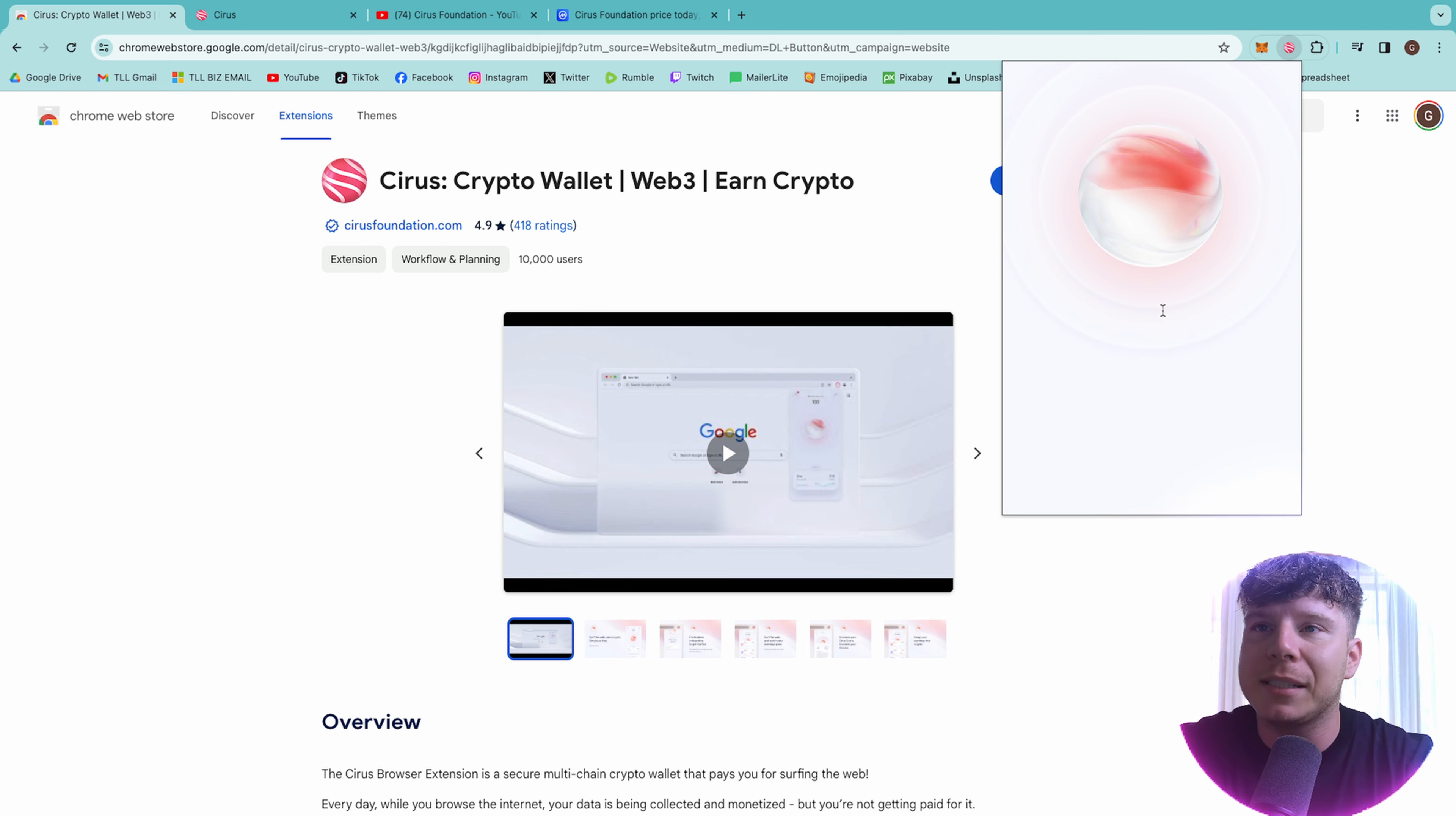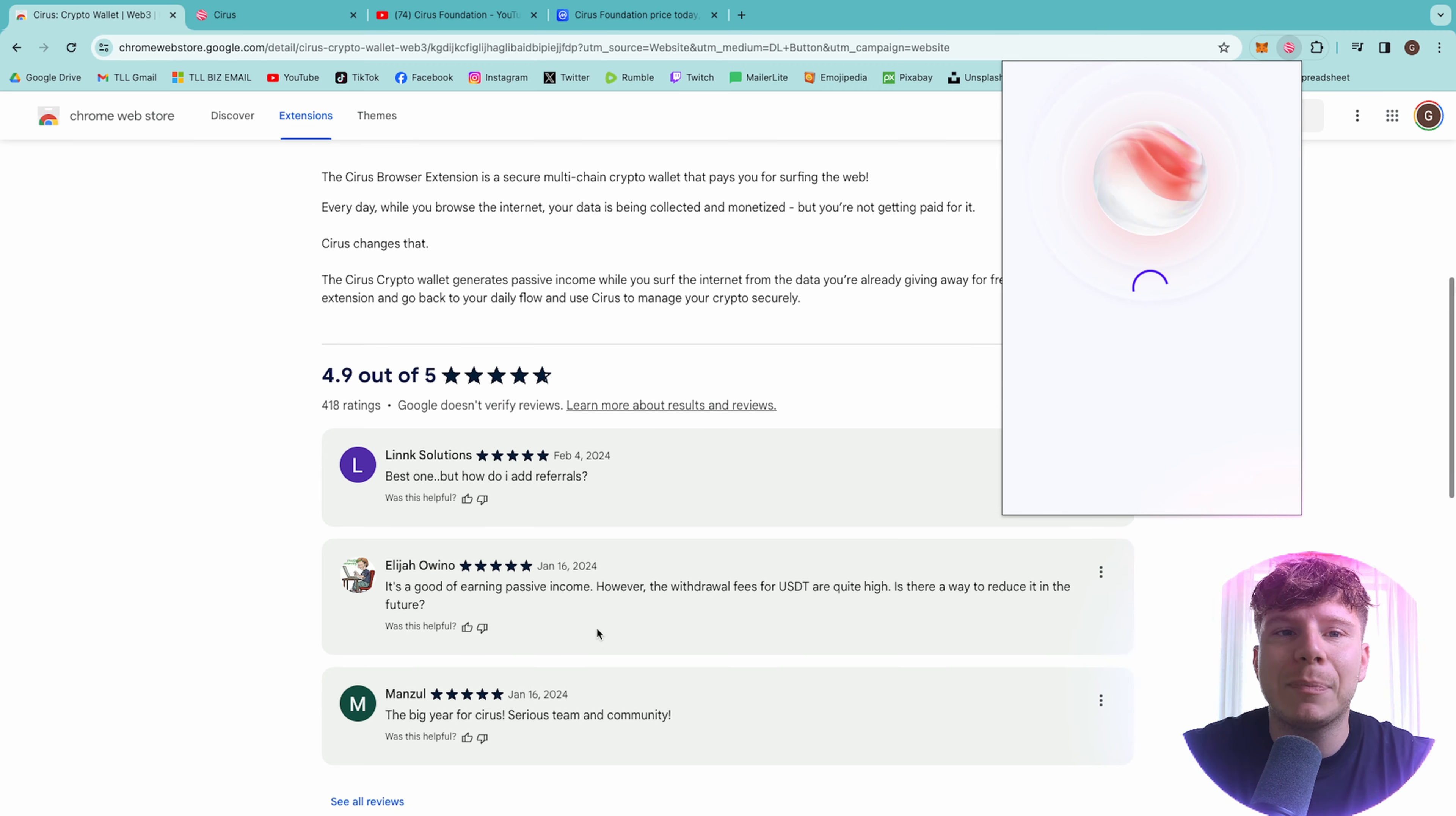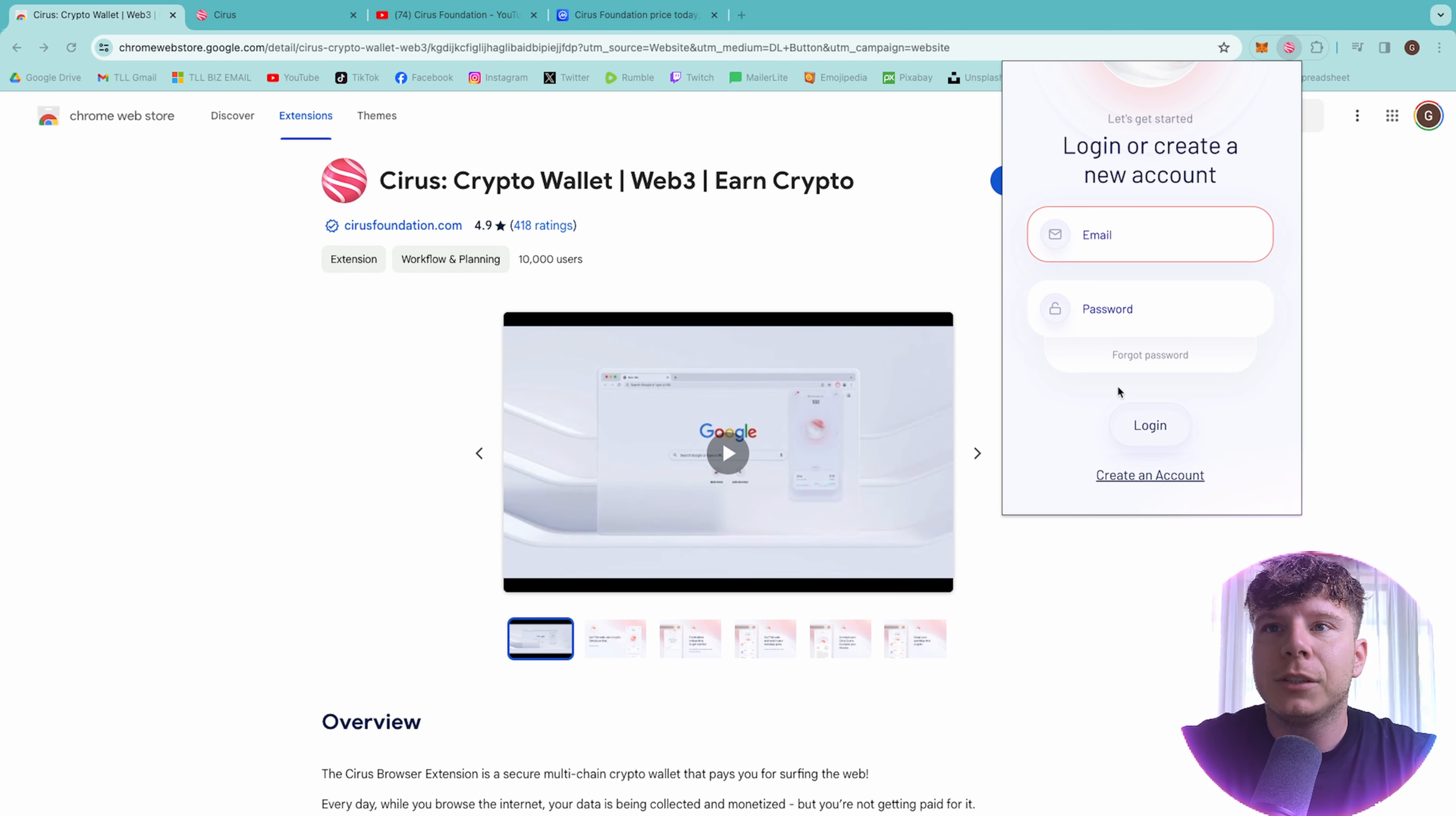Welcome to Cirrus. This is what it will come up with. Surf the web, earn crypto, as simple as that. Look at some of the reviews while this is loading. Best one. This is the best passive income. This is a big year for the community. People are absolutely in love with the fact that they can now earn instead of big tech companies.